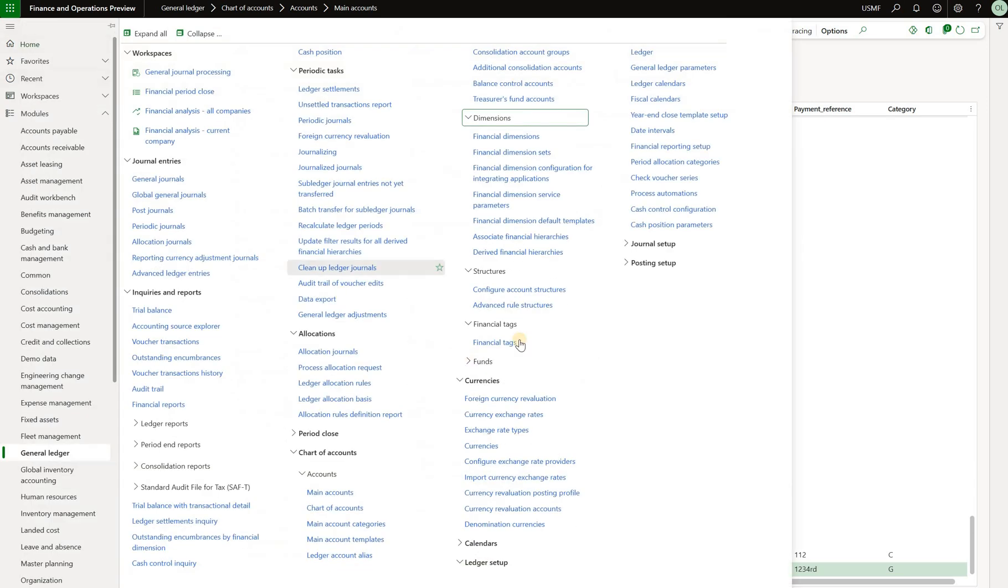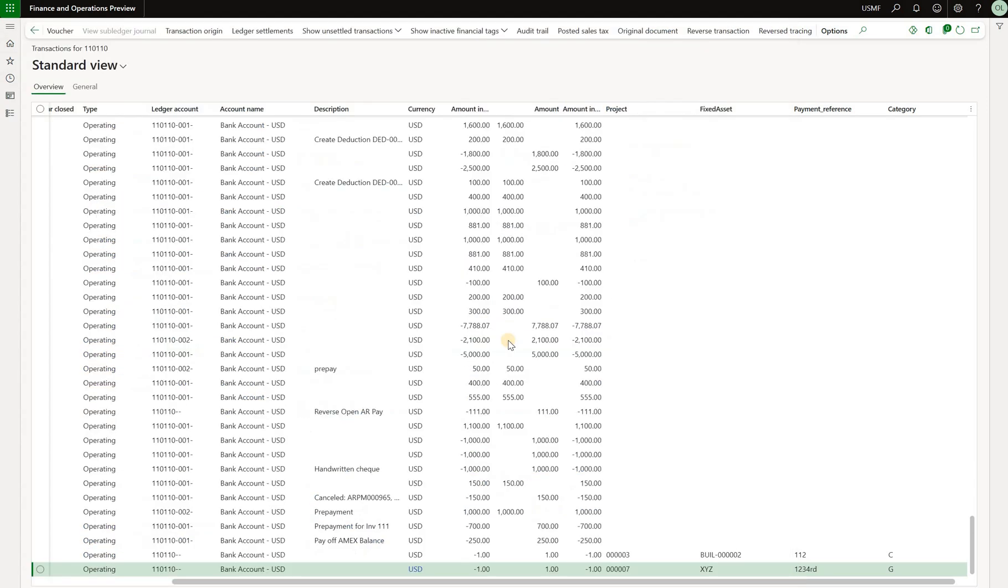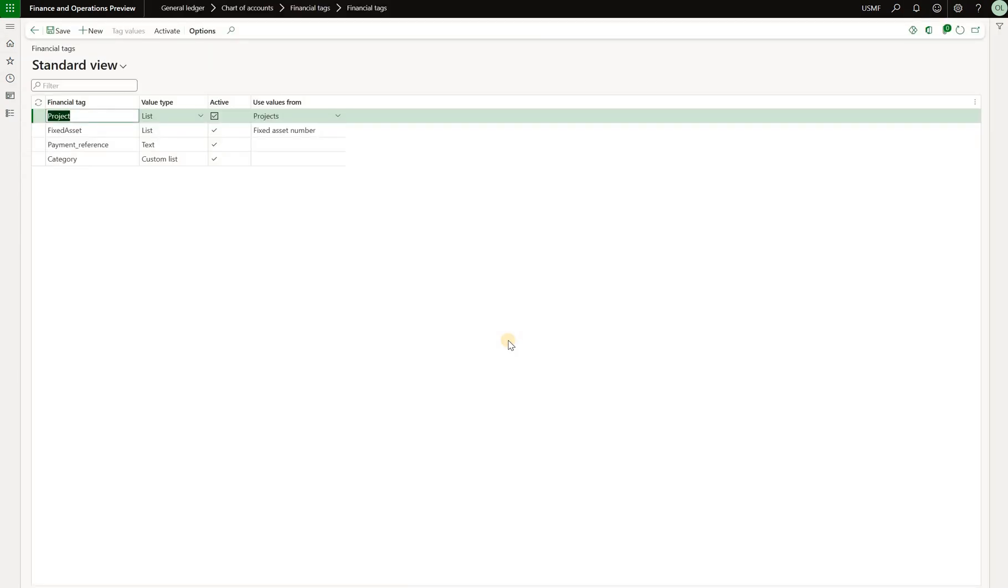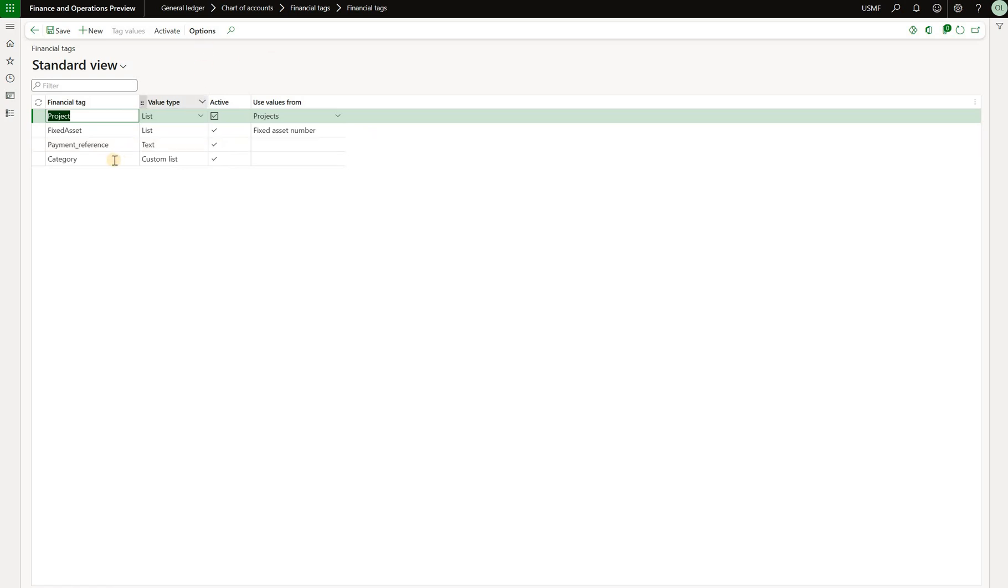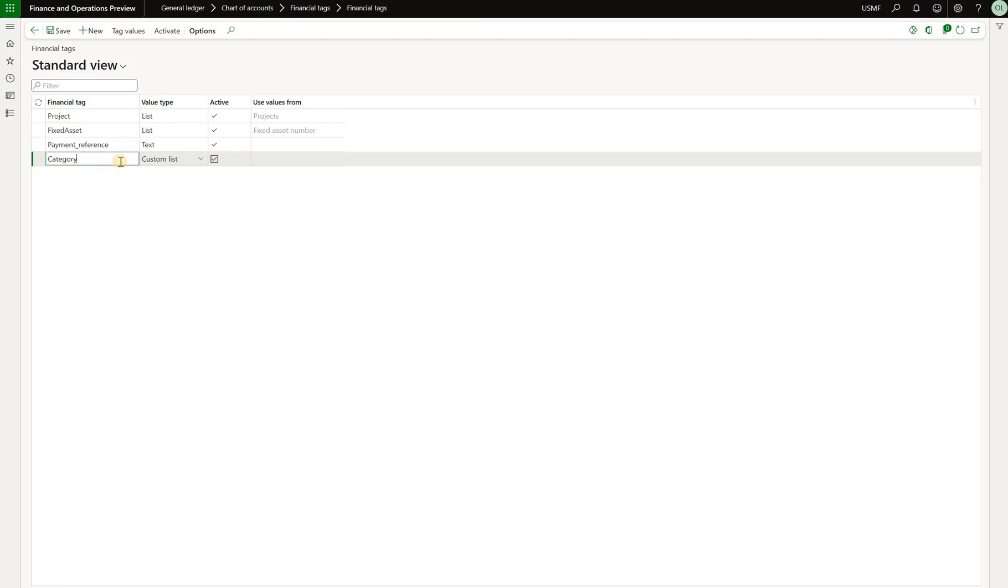Now let's go back to financial tags again. And there are a few points. As I said before, you cannot delete the financial tags. You can see that the delete button is not even on this form. We can only click on new, but we cannot delete. So it's not possible to delete new tags. What you can do though is you can rename the tags. So here in the category, I can rename it to class. So that is possible.